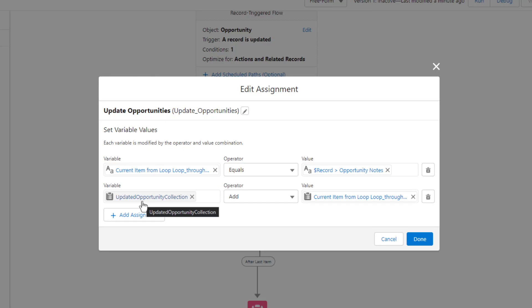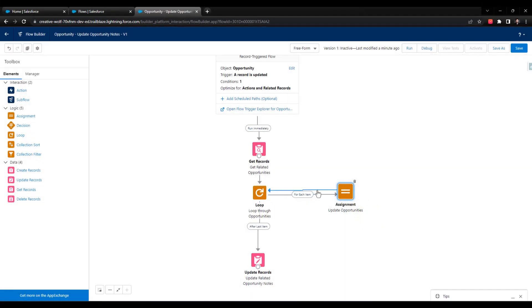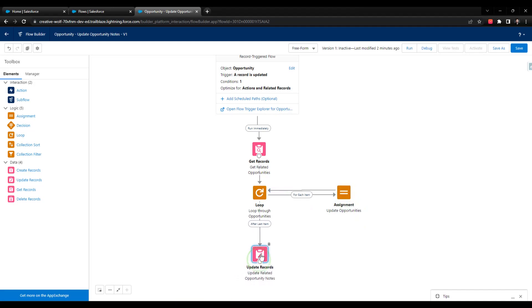With those two things done, the loop can then go on to the next opportunity. I know this is a kind of weird way to describe it — I'm very much personalizing what Salesforce does.